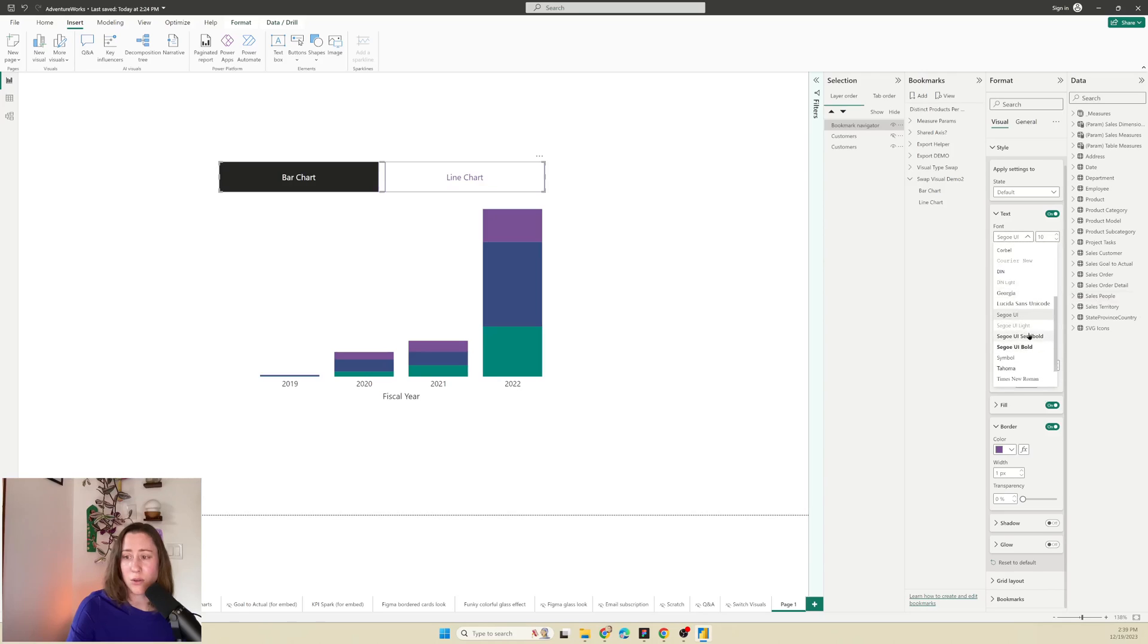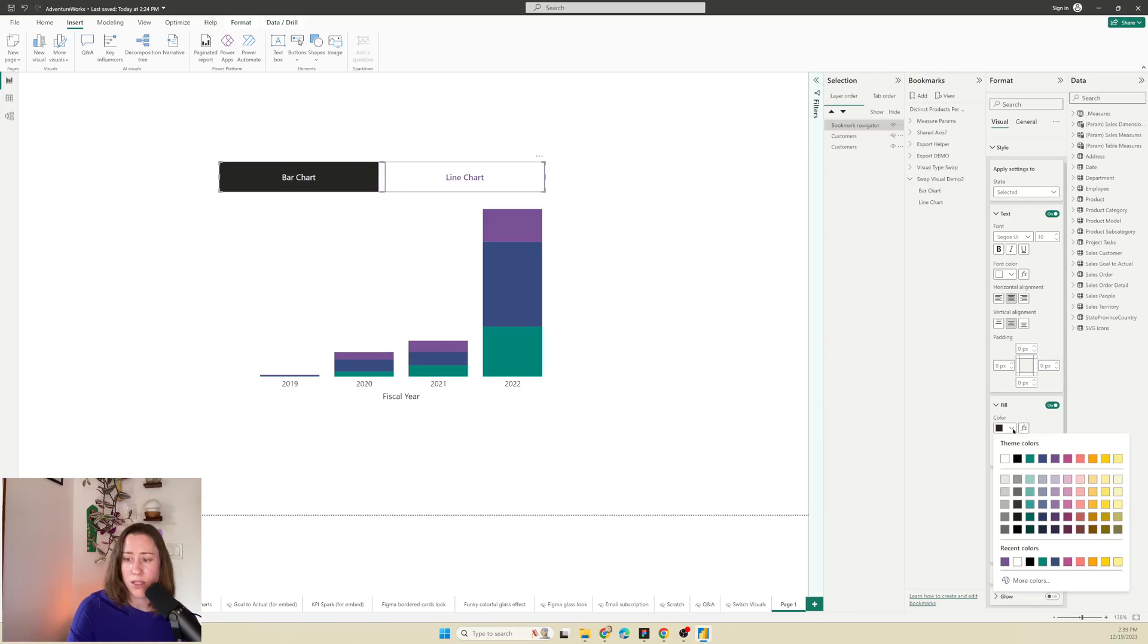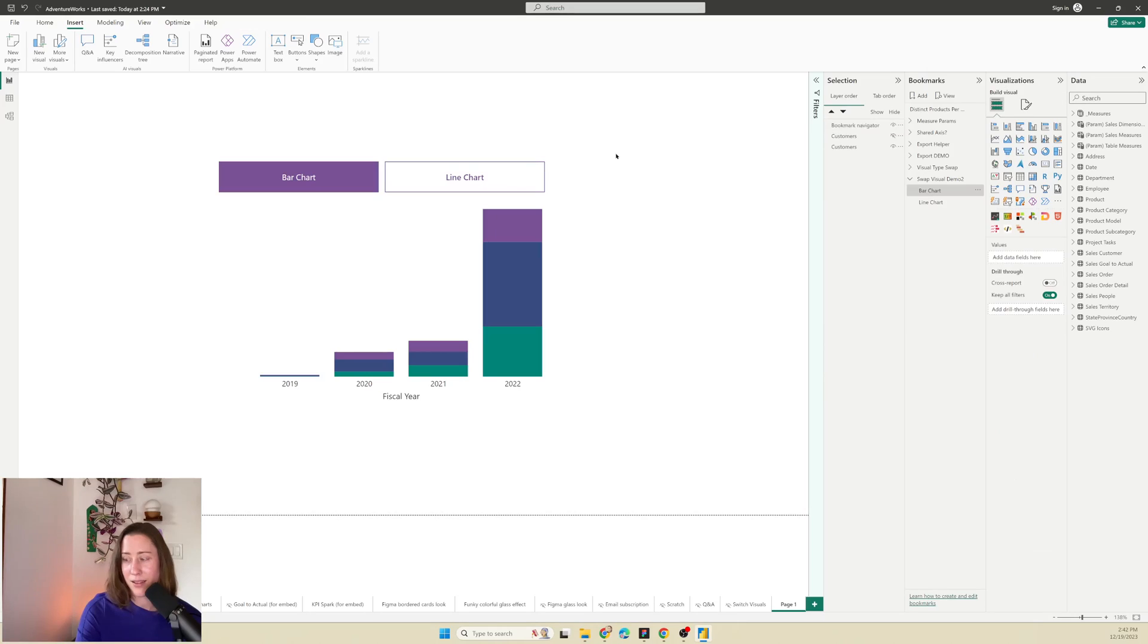You could set this to semi bold font and then for the selected one do kind of the same thing but make it more prominent. So I'm going to set the fill to purple. So that's it. Thank you for watching and have a great day.